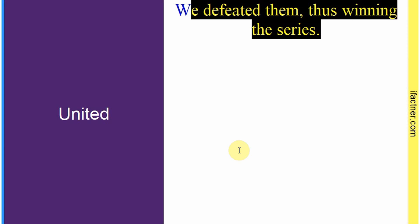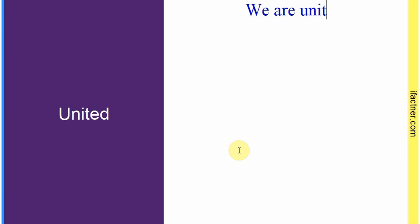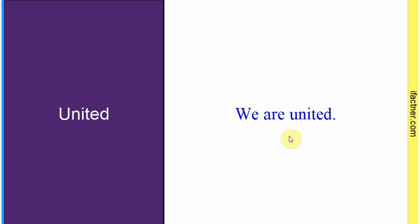Word hai: 'united'. Sentence: 'We are united.' Hum ek saath hain. Toh 'united' hota hai — ikatthe, ek saath. Sentence banaaya: 'We are united.'